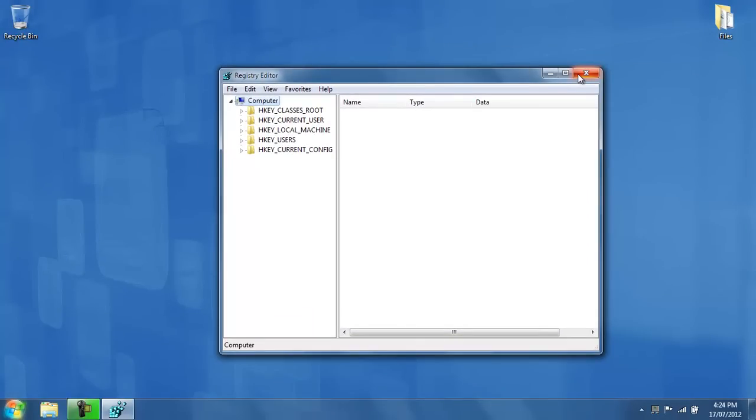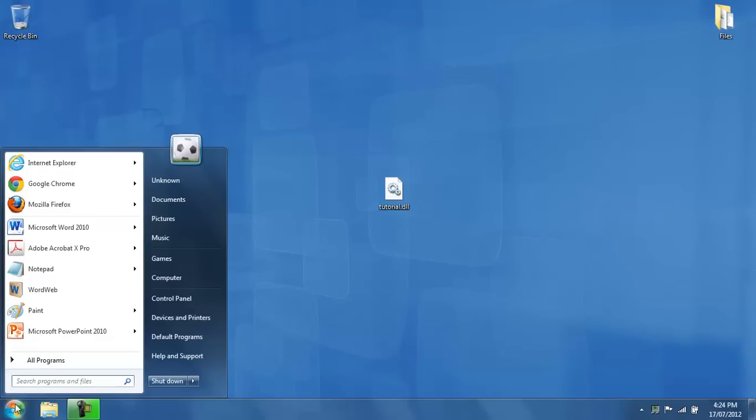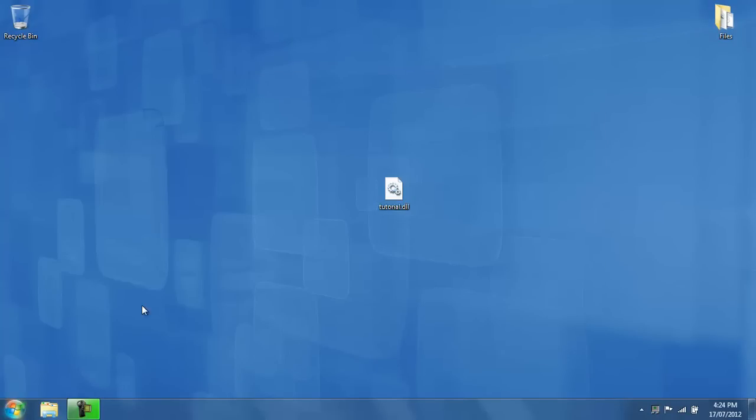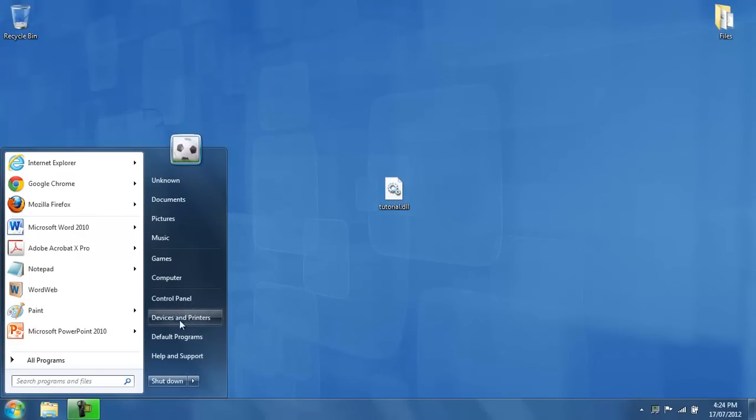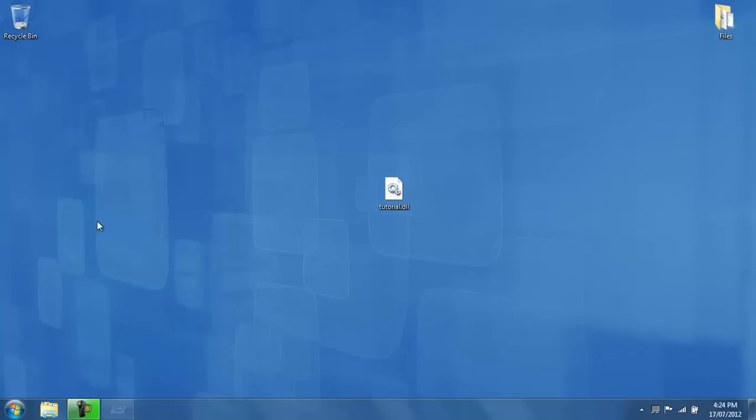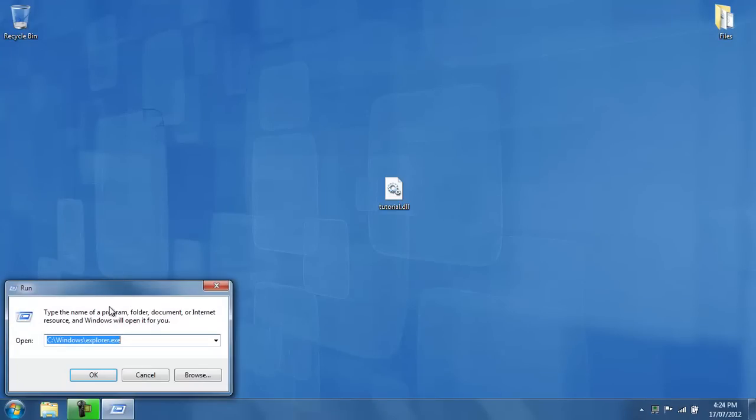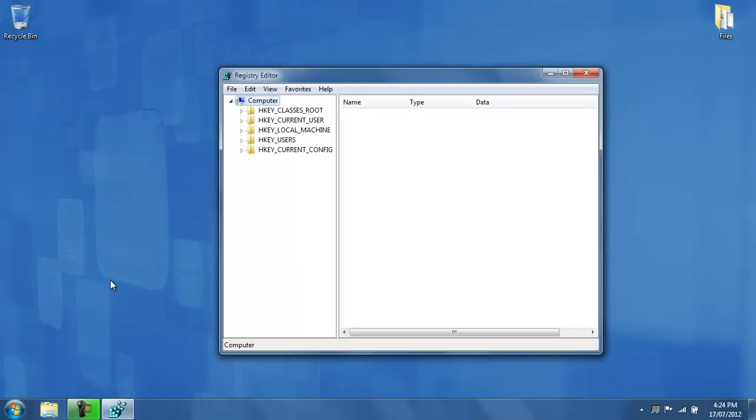Now for Windows XP users, when you press on start, you'll have a run button somewhere here. You press on that and a run search box will open up. All you do is type in regedit in there, and it will take you to the same registry editor.